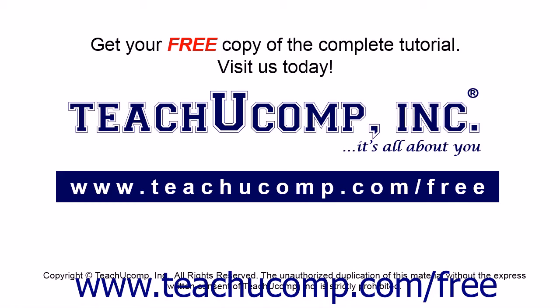Get your free copy of the complete tutorial at www.teachucomp.com forward slash free.